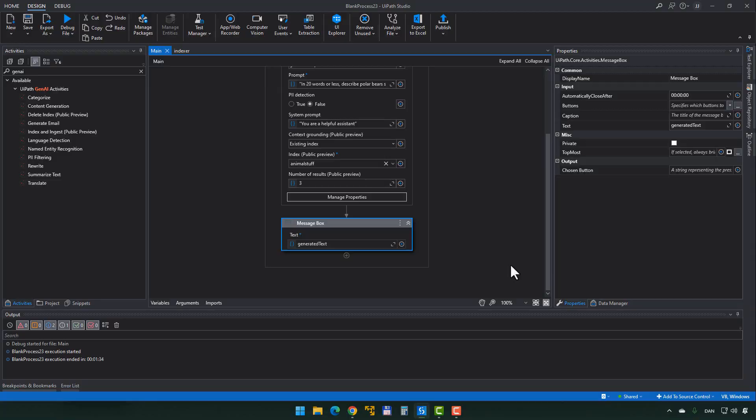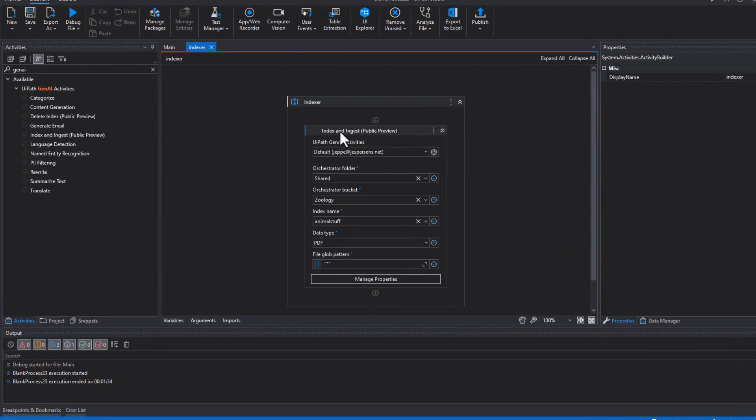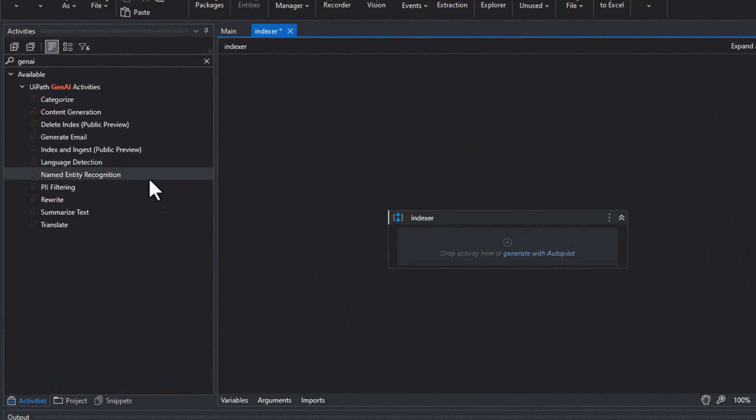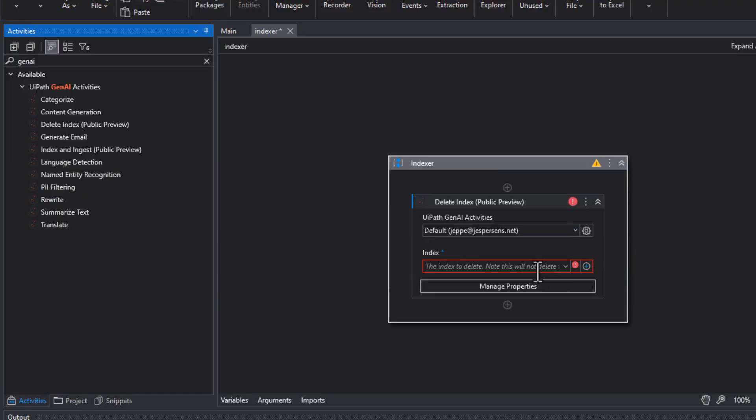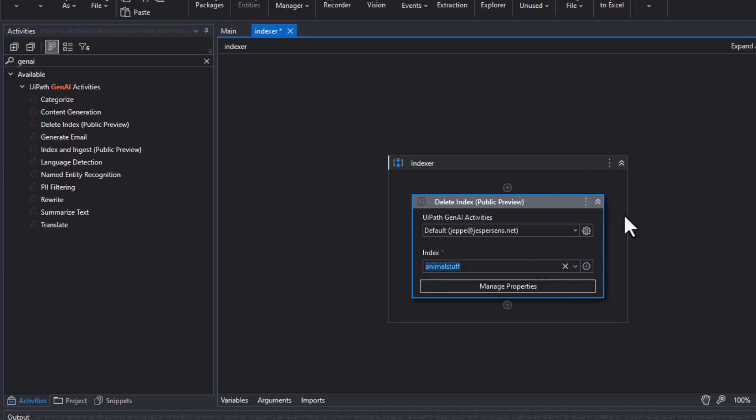There are a couple of things you need to be aware of when using context grounding. First, when you build indexes, there's a limit to how many you can have in a tenant — right now in the preview period, the limit is five indexes. There's also an activity called Delete Index so you can delete indexes you've created. However, I can't get this activity to work — it comes up with an error. On another tenant I've reached the limit of five indexes and it won't create any more. So: five index maximum right now, and the Delete Index activity doesn't really work.